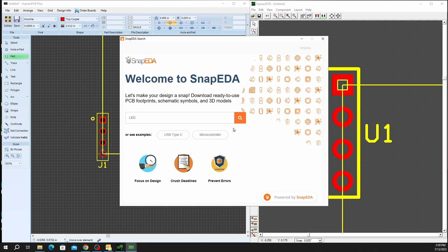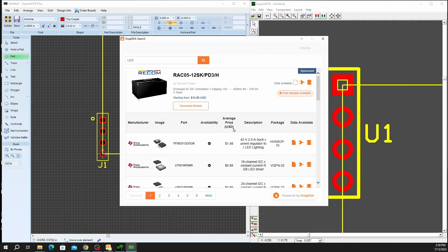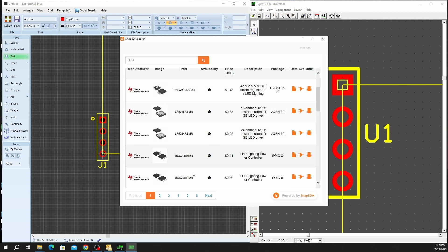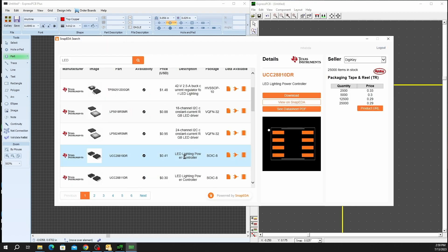We'll just do a basic search for LEDs. And once you have the results up, you'll be able to scroll down and take a look at some of the different options that are available to you. You can select, you'll see the previews here. You'll see how many items are in stock and you'll see pricing.